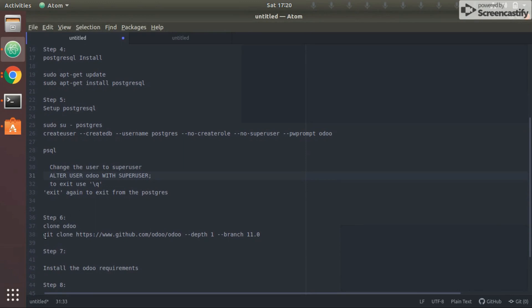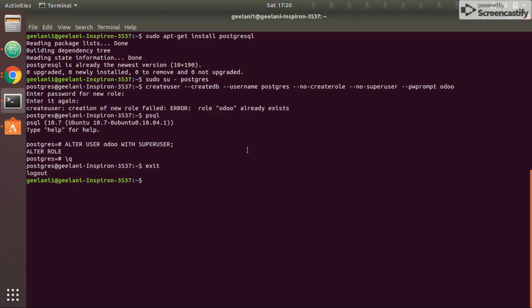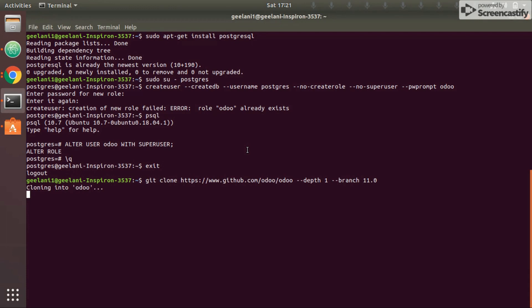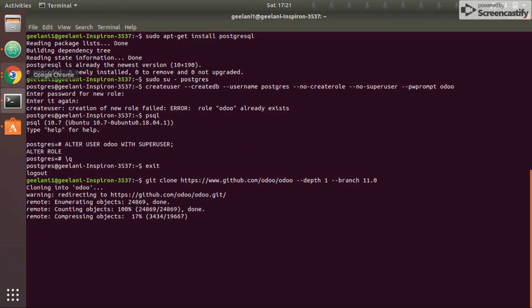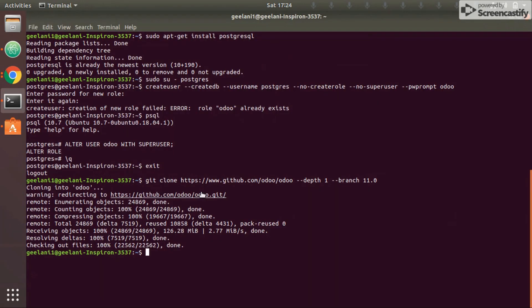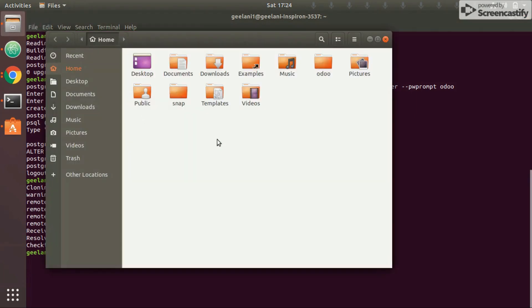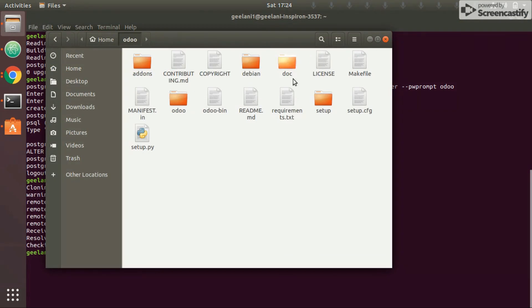The next step is cloning Odoo from GitHub. Copy the git clone command and go to your home directory — or whichever directory you want Odoo to be in — and type the command. Based on your internet speed this will take some time. The repository is now cloned on my local system. I'll open it to show you the files — all these files are cloned from the GitHub repository.